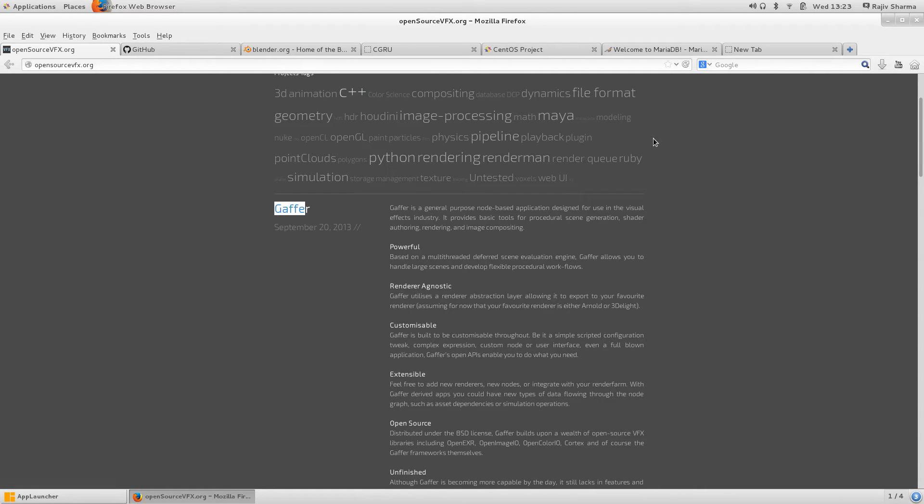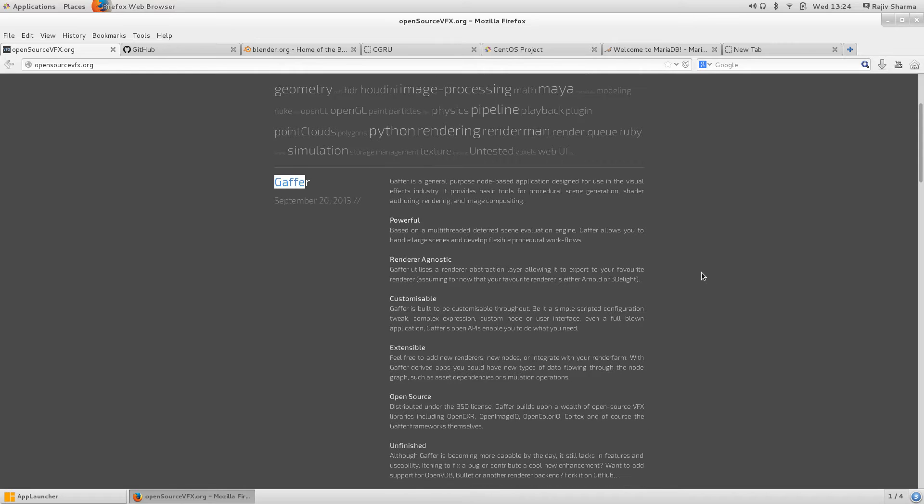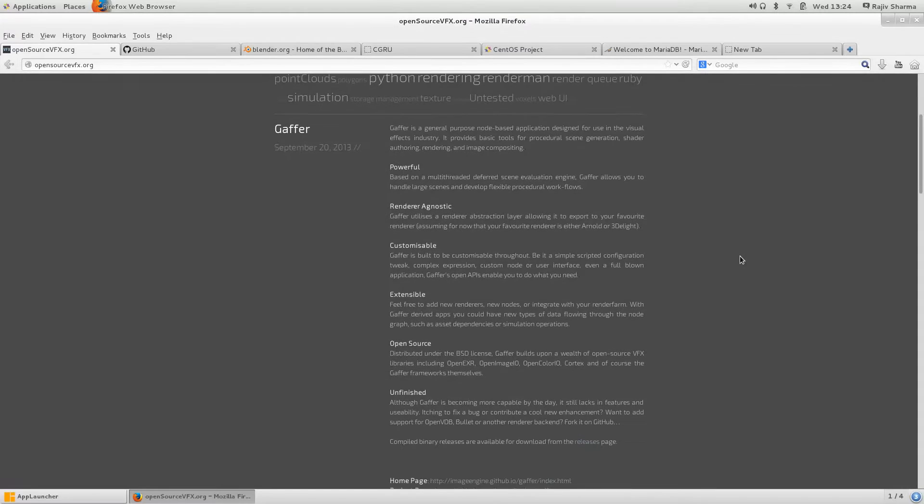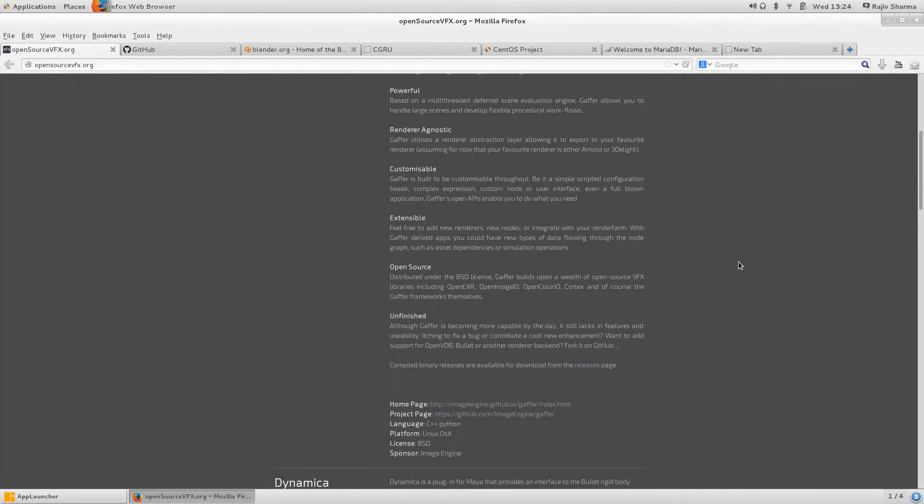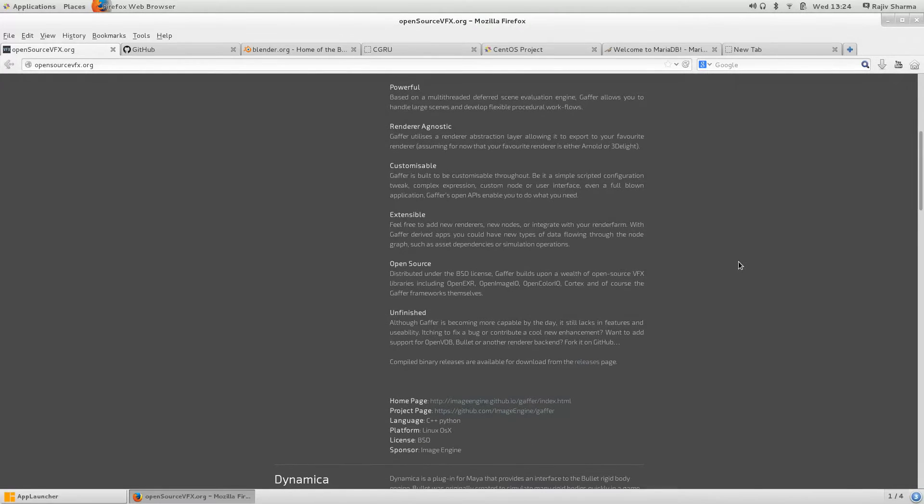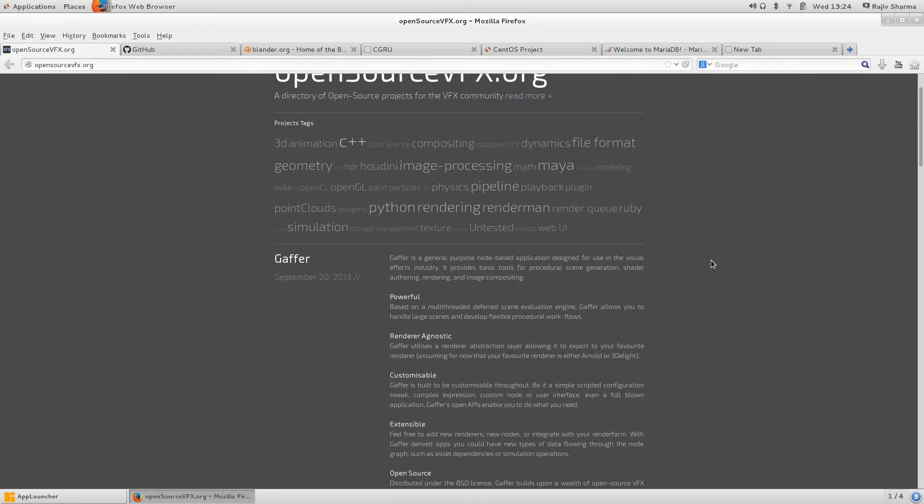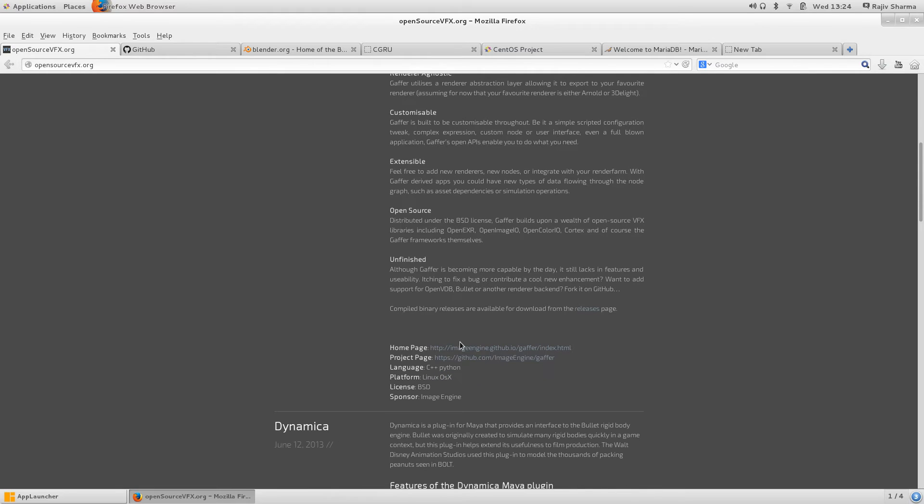It's a very good application, actually. It's a framework for developing tools for visual effects. It was originally created by Image Engine. If you want to see the code of this software, you can find the link there.